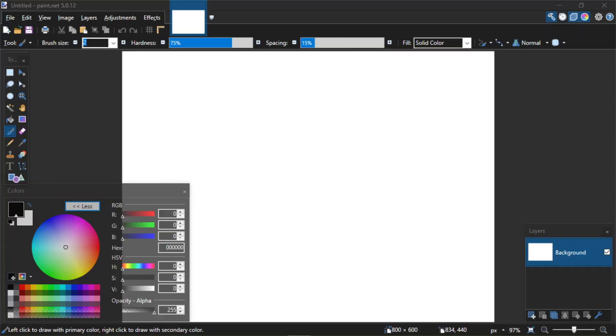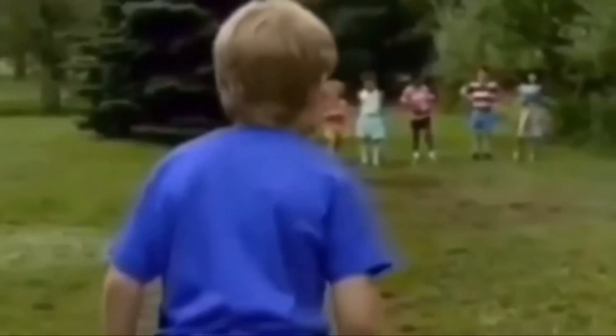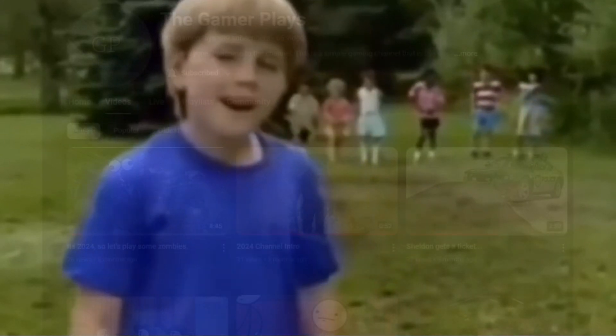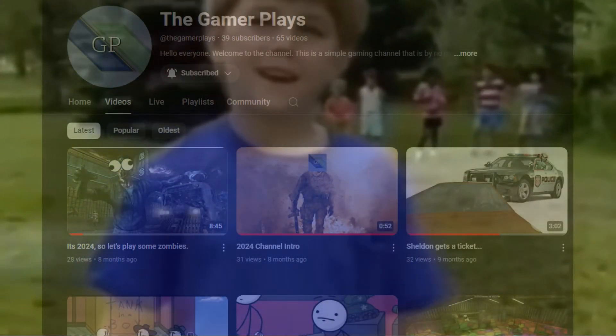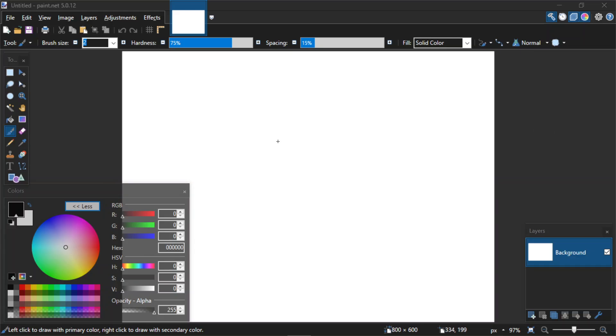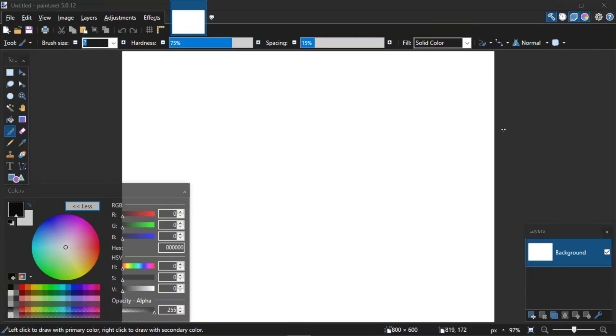Hello everyone, welcome back to The Gamer Plays. Wait a minute, who are you? Once again, not playing anything, and I'm sure Zach is going to add in post that dog looking at the screen again.